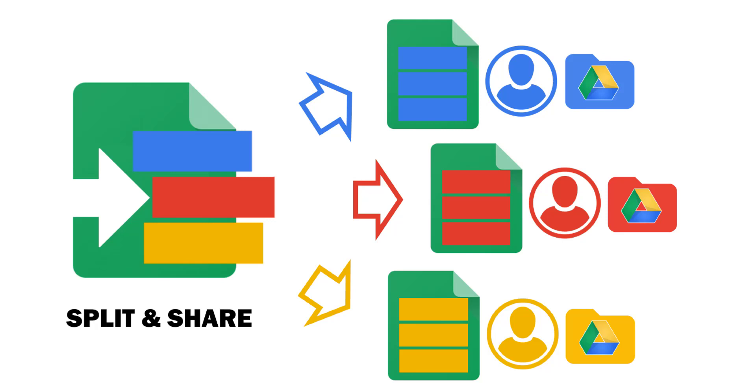Split and Share is a Google Sheets add-on that enables you to split the data located in one of your sheets into one or multiple new spreadsheet files.